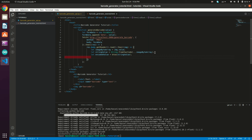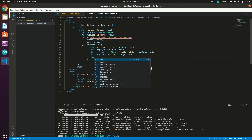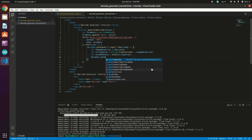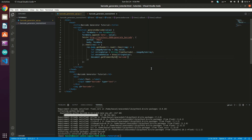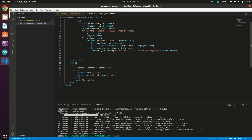Now we have the base64 representation of our image. We select the barcode image tag and set its source: document.getElementById('barcode').src = using a template literal: data:image/png;base64,${encodedValue}.